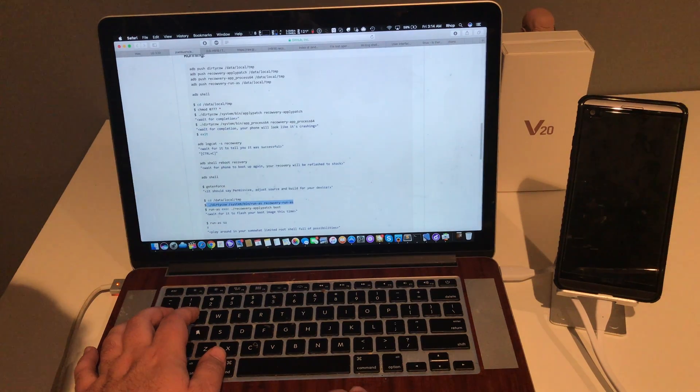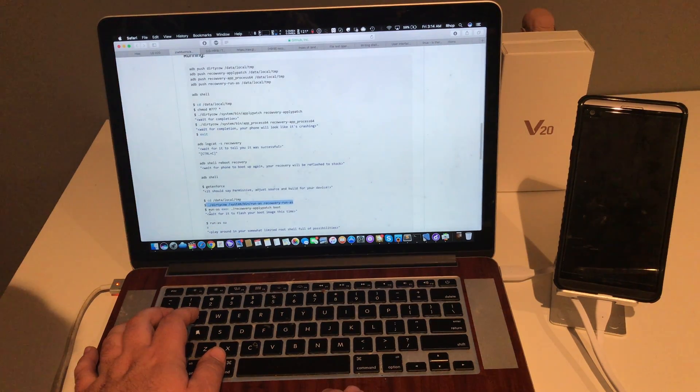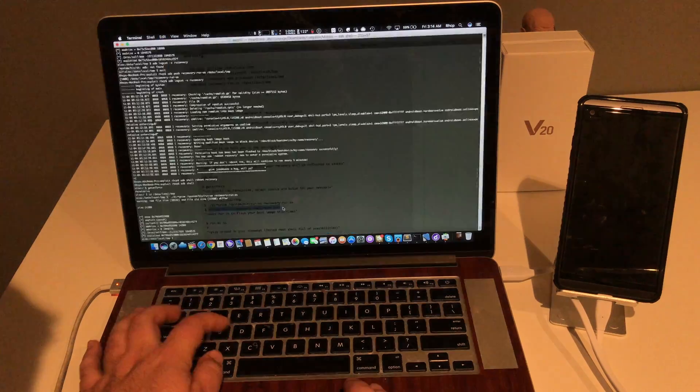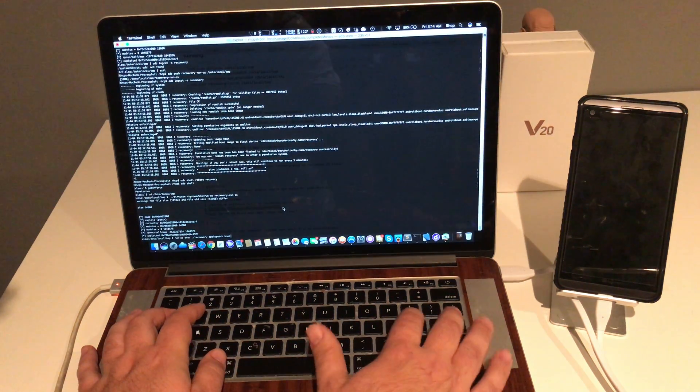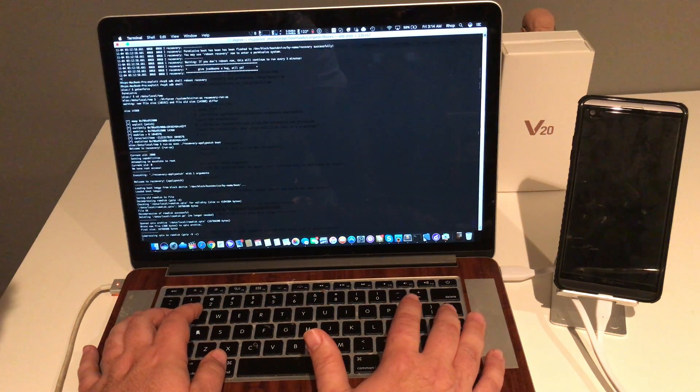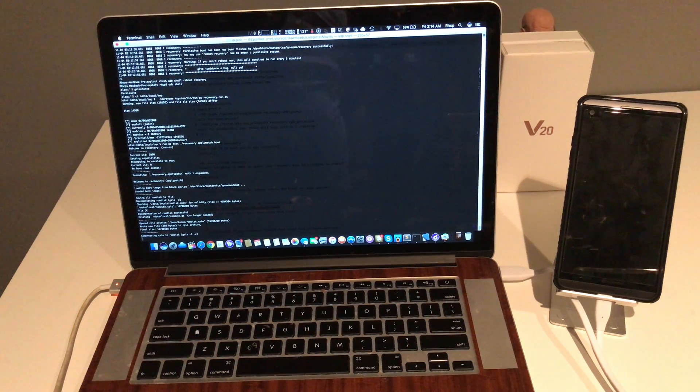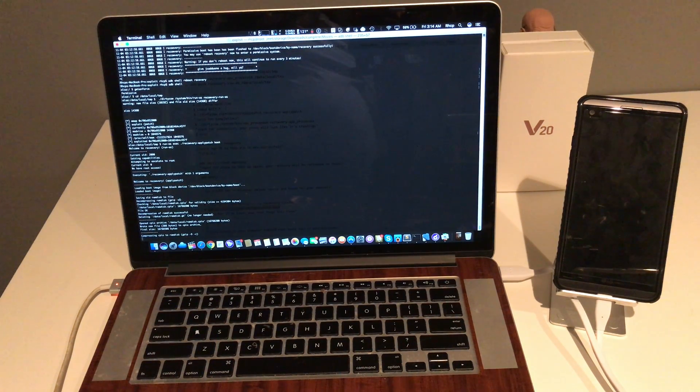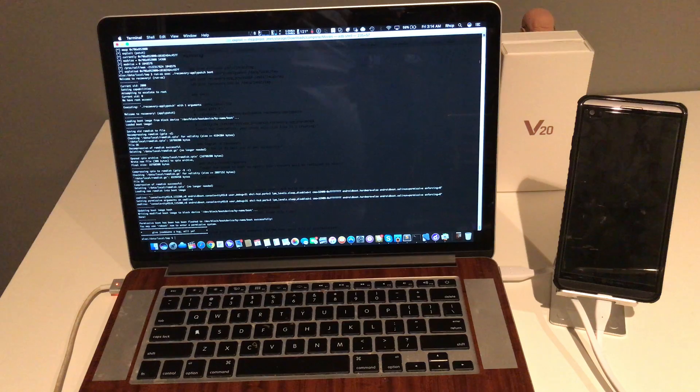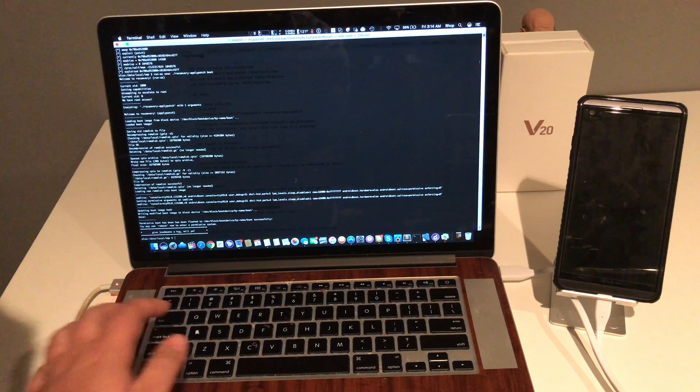Now what we're going to do is run as. We're going to apply the boot patch just so it's permissive every time. We got that. Great, great.